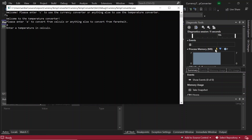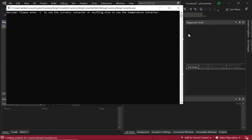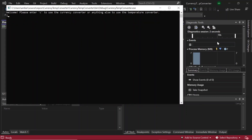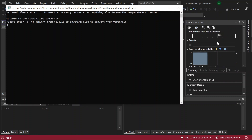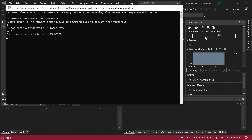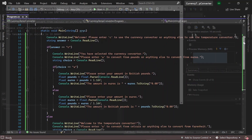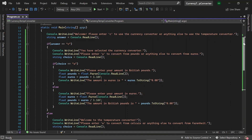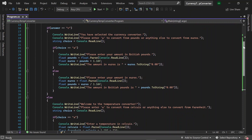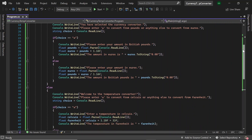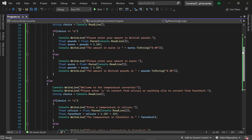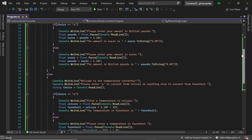Next, let's have a go at the temperature converter. So let's enter anything else, and then it says 'Welcome to the temperature converter.' Let's enter A for the Celsius converter. Let's do 30 Celsius and it says the temperature in Fahrenheit is 67.4. And then finally, let's go back to the temperature converter, enter anything else, and let's do 67.4, and it gives back 19.6. And with that, we've now completed our currency and temperature converter. The link to the blog post will be in the description if you'd like to see the full code. Thank you very much for watching this tutorial and I'll see you in the next.